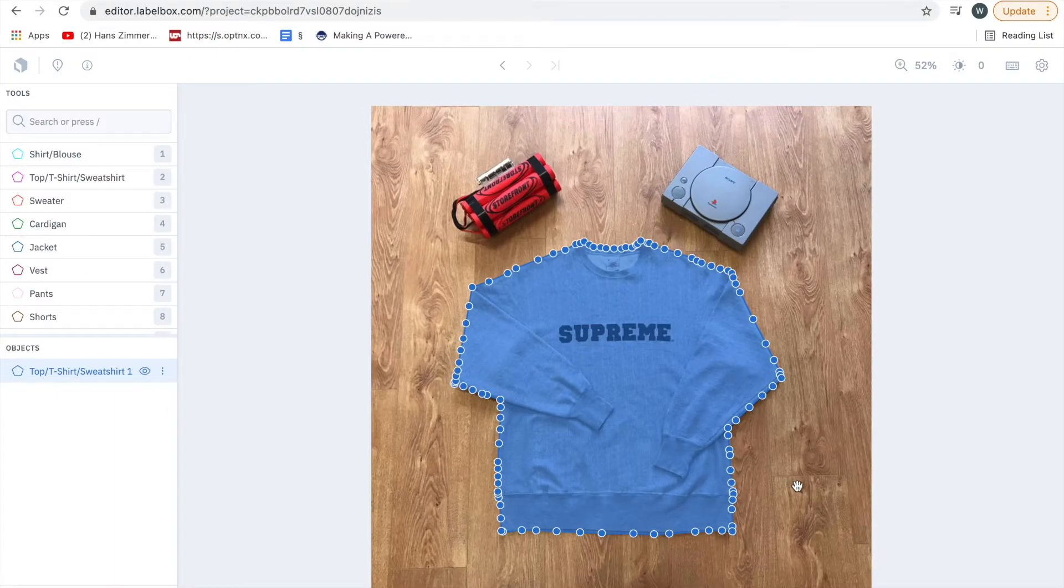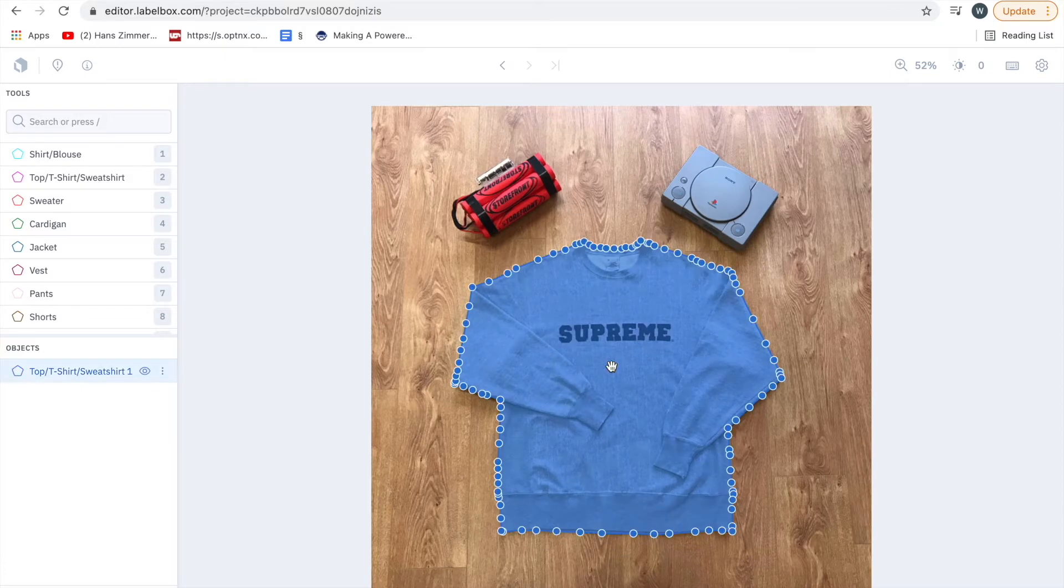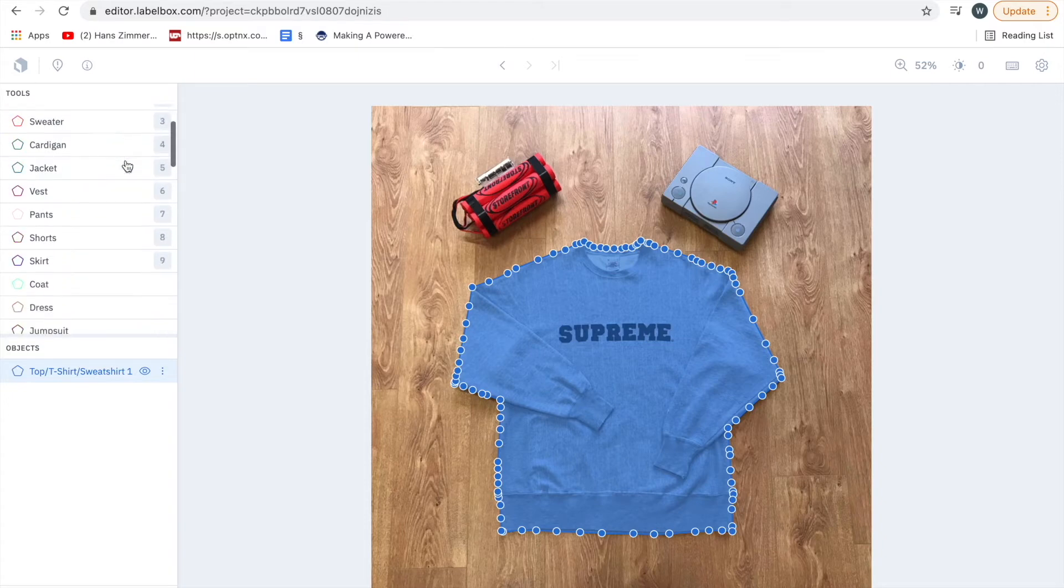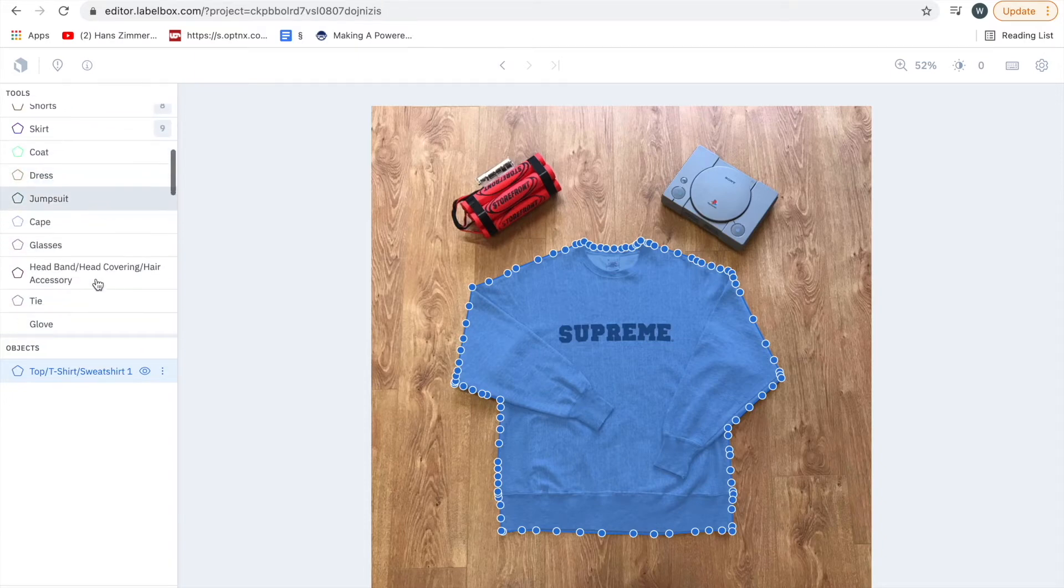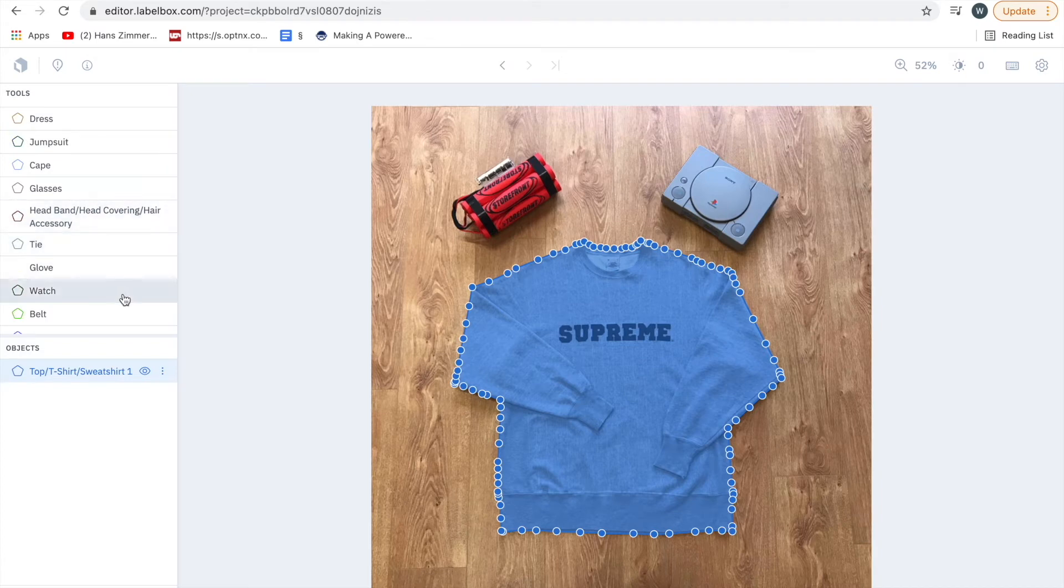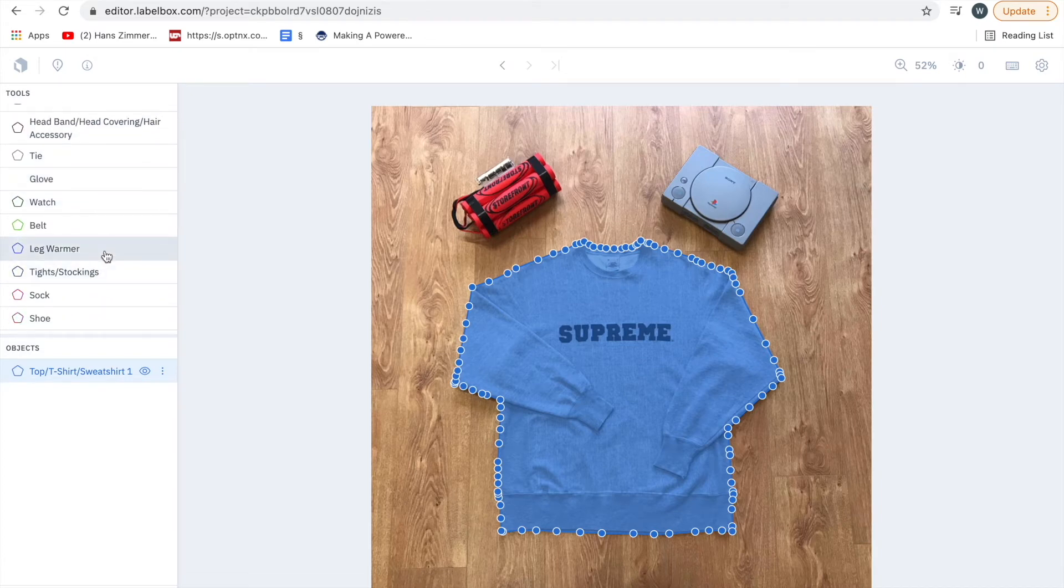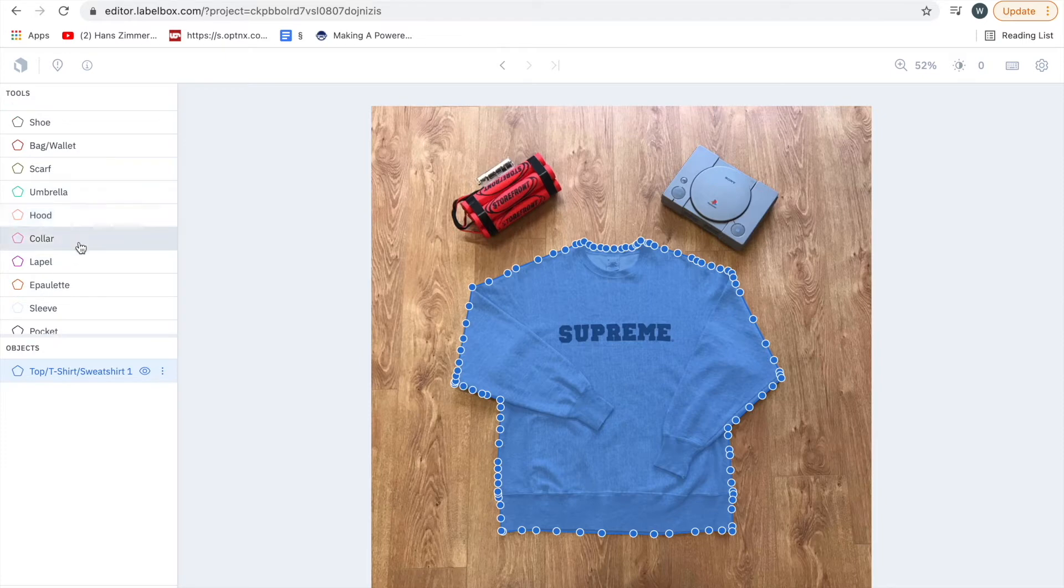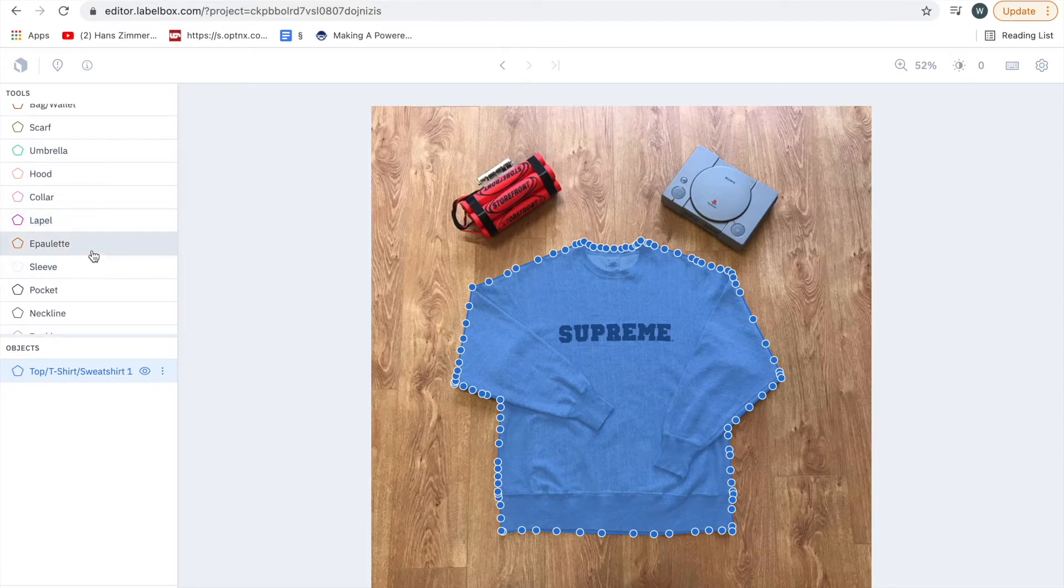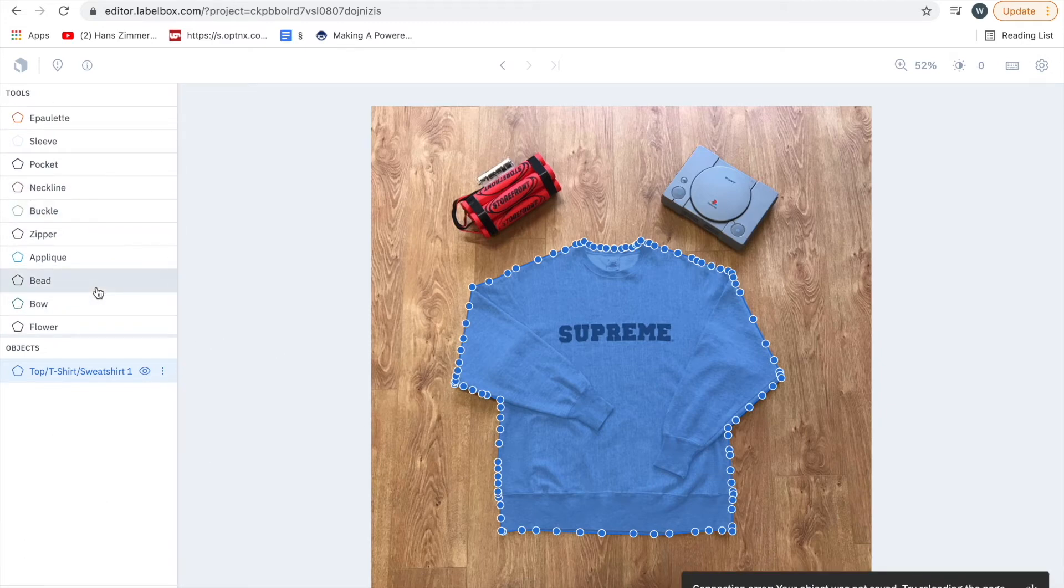Now you can see I've labeled the whole garment pretty much, and the next job to do is to label any of the accents. You've got the main garment types here, but then it goes to your accessories. So we've got hood, collar, lapel, sleeve, epaulette, pocket, neckline, buckle, and if you don't know what any of these are they're all listed on the dock.